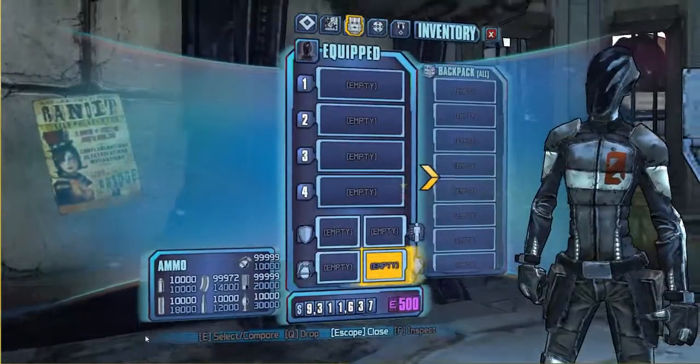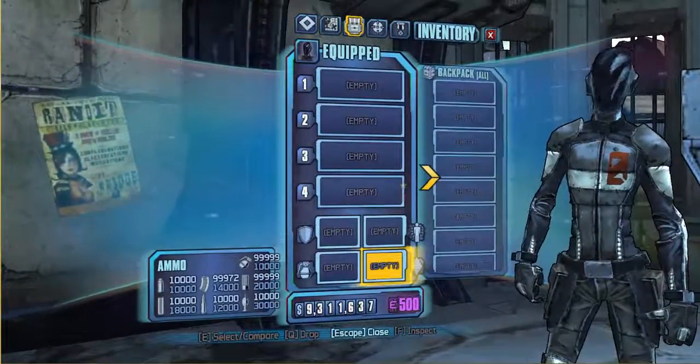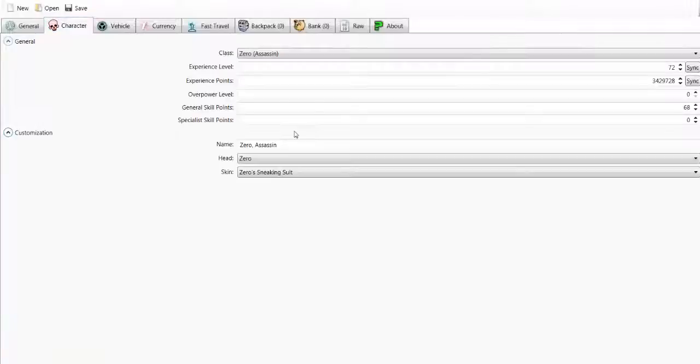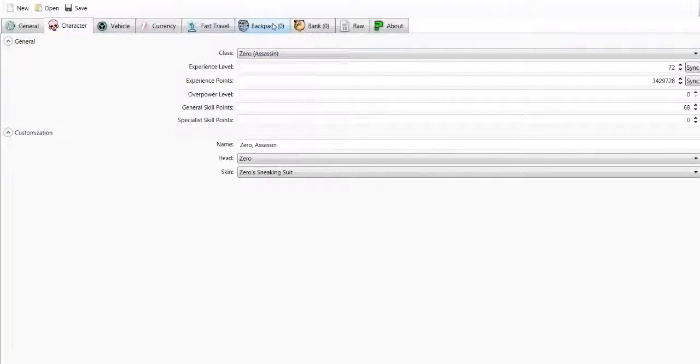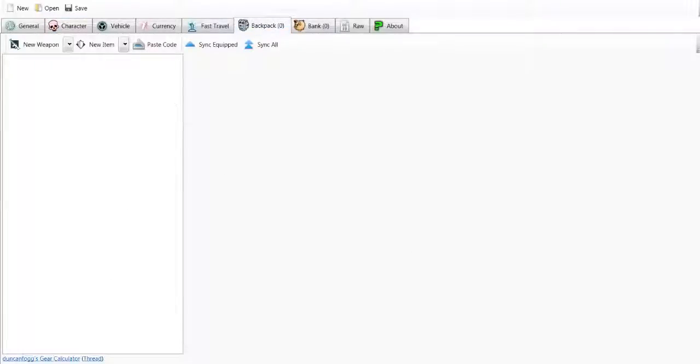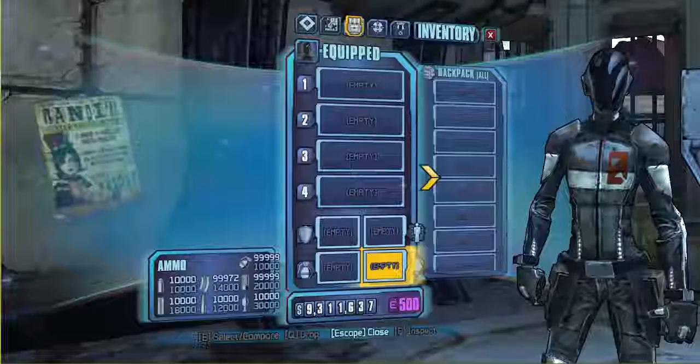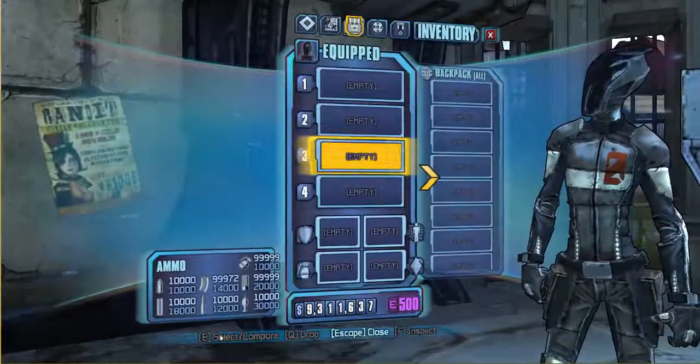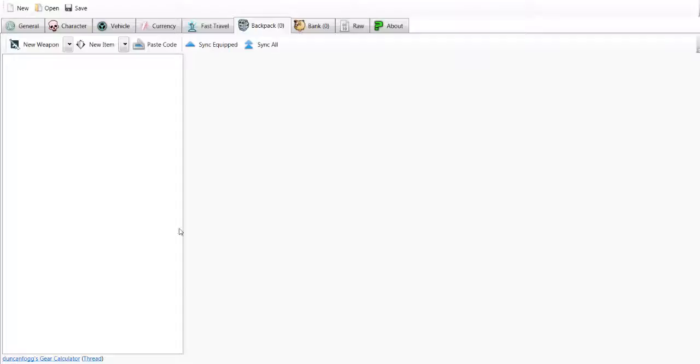The first thing you need to do is open up your Borderlands 2 Save Editor, and this is my Zero. As you can see it's all got the same stuff, and backpack, I have got nothing just as seen here. Now, I am going to show you how to make the Bee Shield.